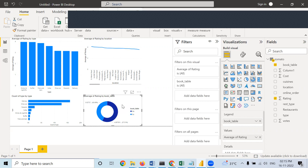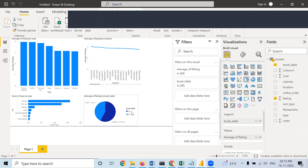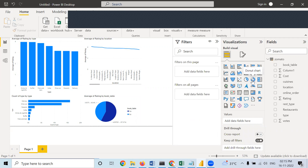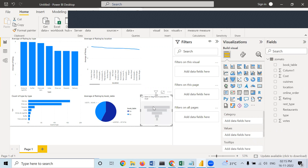You can take any other graph if you want — a donut pie chart also. Now I am going to take a funnel chart. In a funnel chart, it will show the highest one at the top and the lowest one at the bottom.